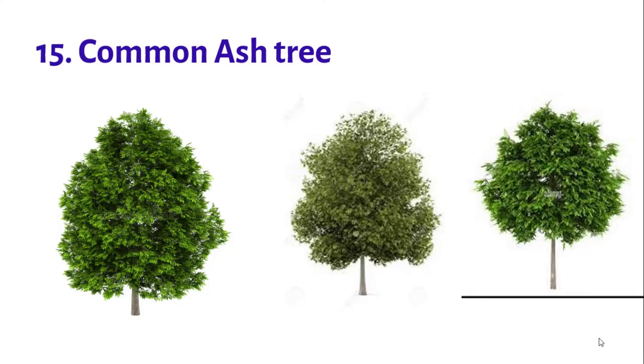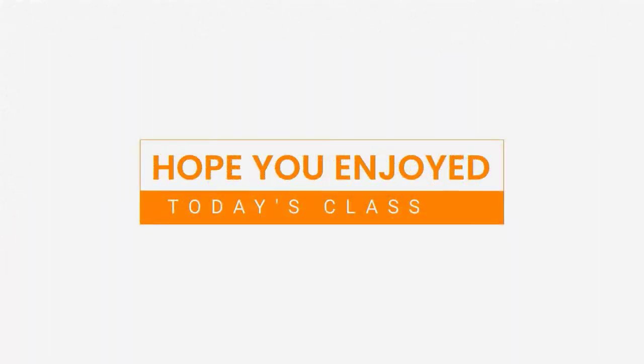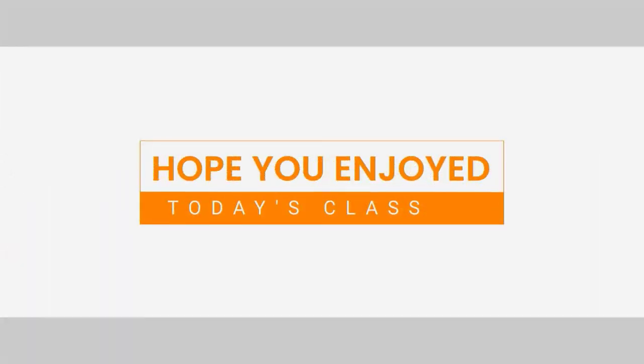So children, that is all for today. Hope you enjoyed the class. See you in the next class.